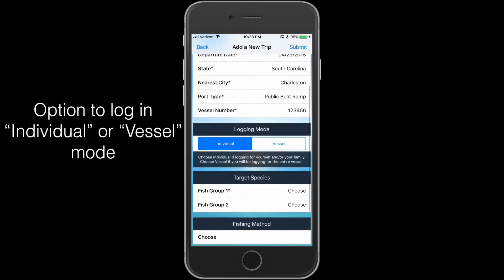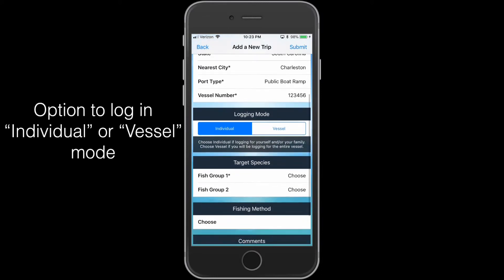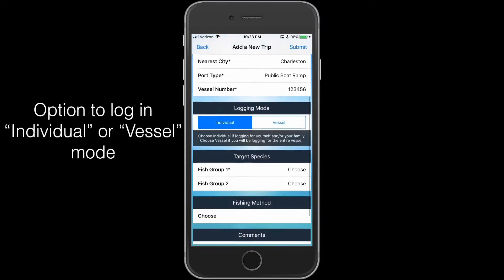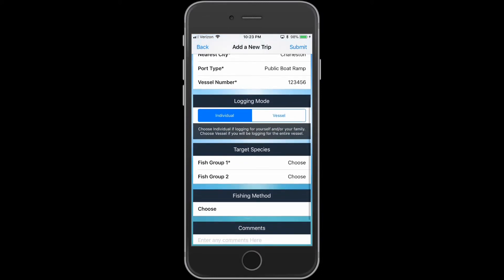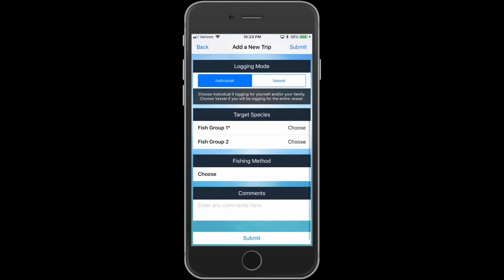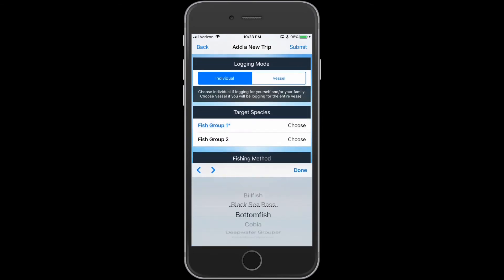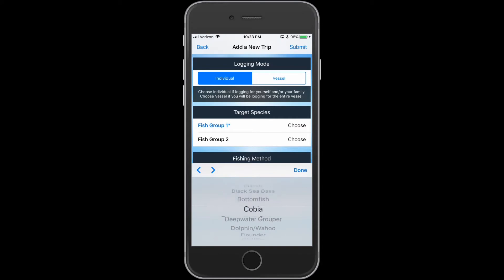The user also has the option to log in individual or vessel mode. In vessel mode, you can log for other individuals on the boat. The user can also indicate the target species and the fishing method from the options provided.